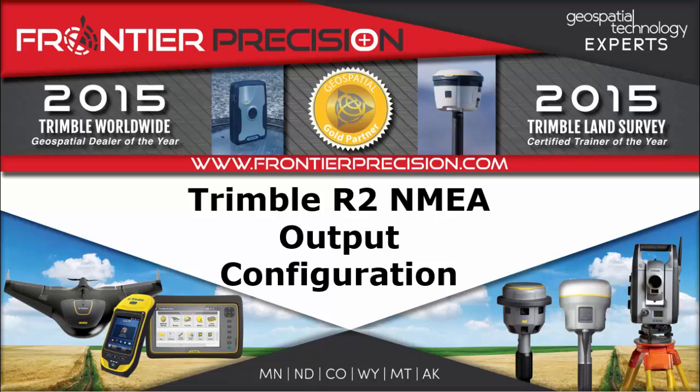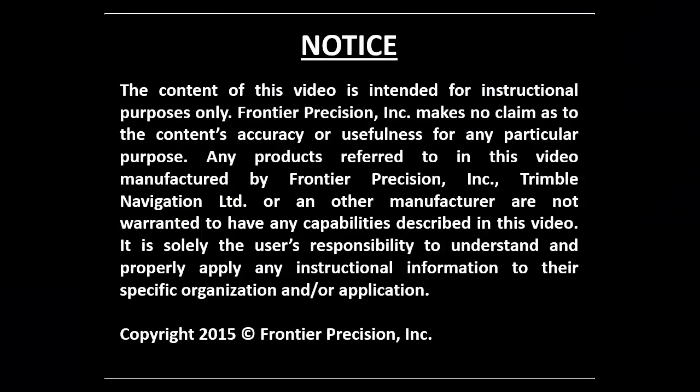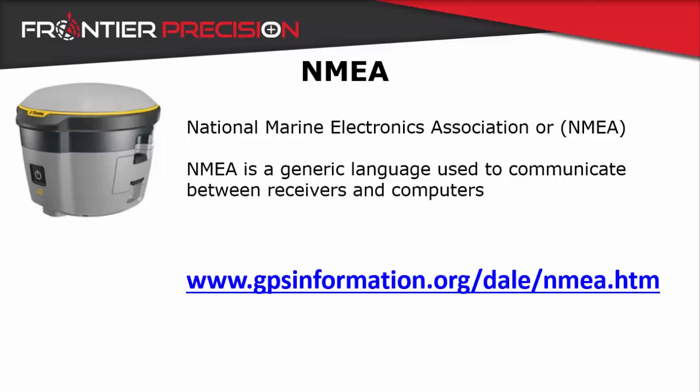This is Roger Schultz and welcome to another Frontier Precision Tech Talk. In this Tech Talk we will show you how to properly configure the Trimble R2 for NMEA output.